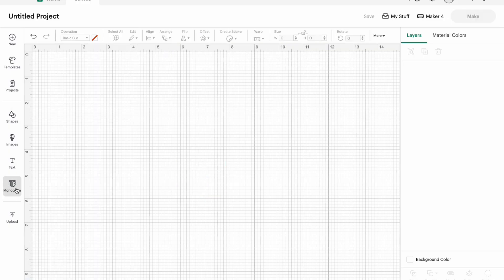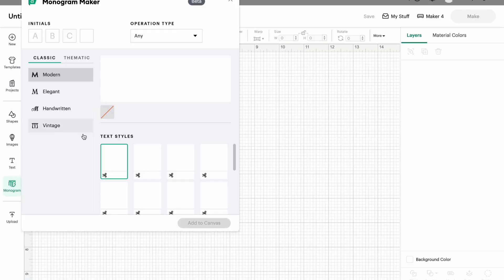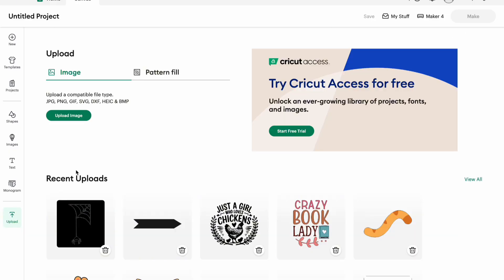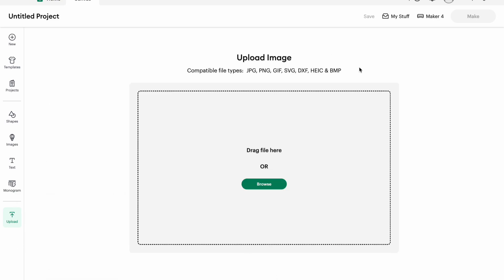Down below that is the monogram maker, and this is a paid feature through Cricut Access — I'll get more into that later as we learn more about Cricut. Your last button to know about is Upload. If you're using any of my free files, this is where you upload them. You hit Upload, then Upload Image, and you can drag and drop a file or browse.